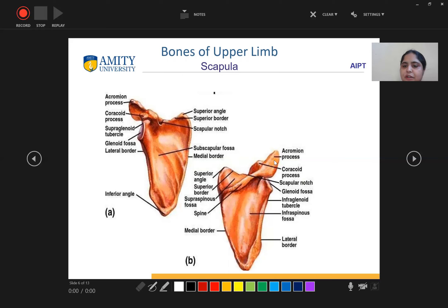When we see the scapula posteriorly, we can see: acromion process, coracoid process, scapular notch, glenoid fossa, infraglenoid tubercle, infraspinous fossa, lateral border, medial border, spine, supraspinous fossa, superior border, and superior angle.